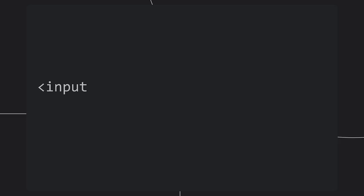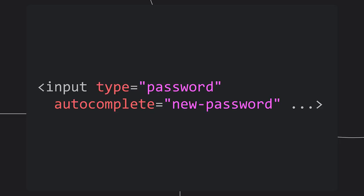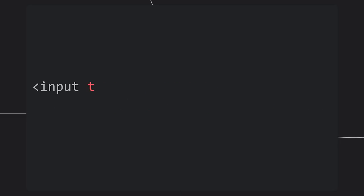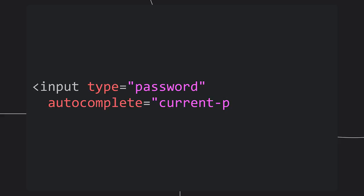First up, for a new password on a sign-up or change password field, use autocomplete equals new-password. And for the password input in a sign-in form or the input for the user's old password in a change password form, use autocomplete equals current-password. Another simple thing you can do to help your site work well with password managers, let users paste passwords.